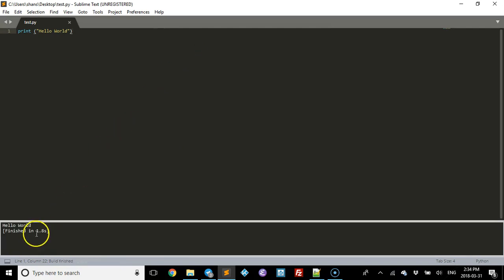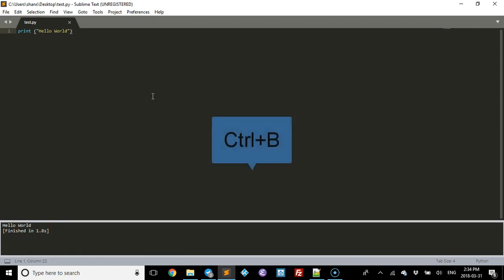And as you can see, it runs the code down here. See how it says Hello World? Now once you've done that once, you're good to go. All you need to do in the future is hit Ctrl+B and it'll run it again.